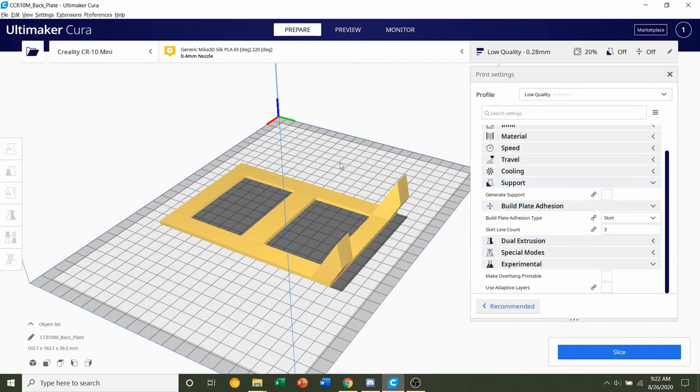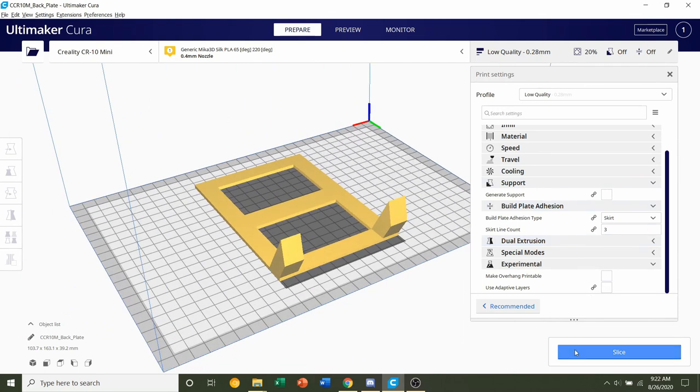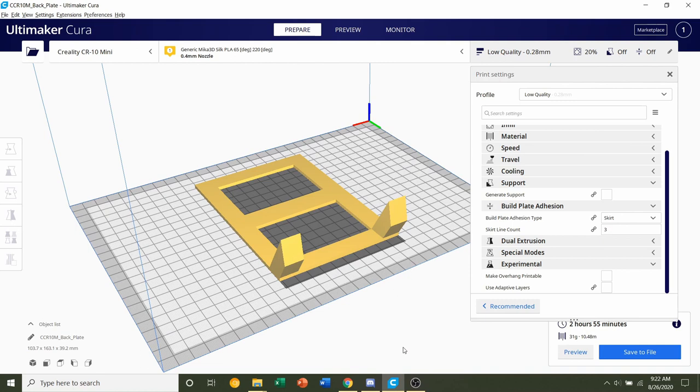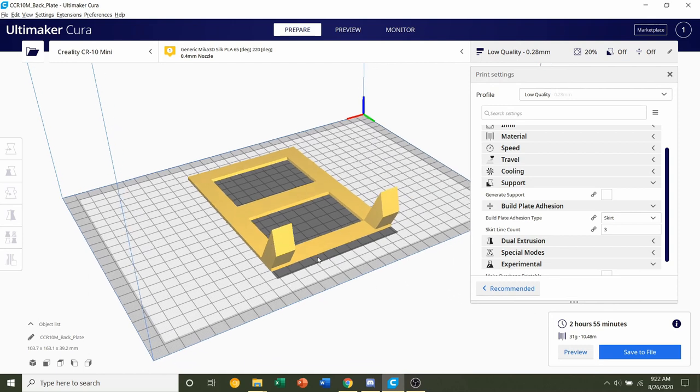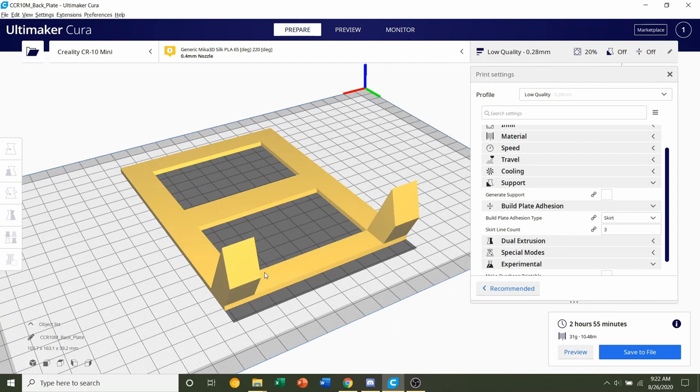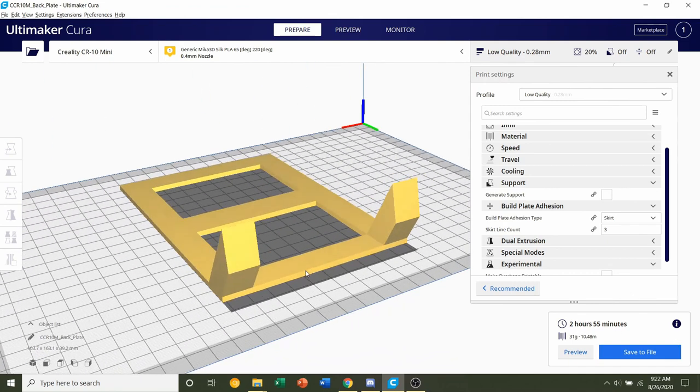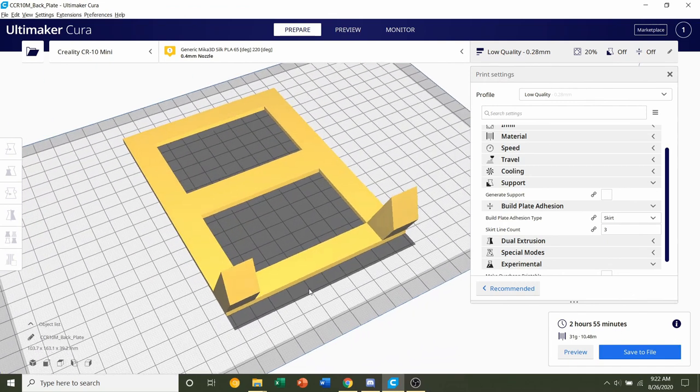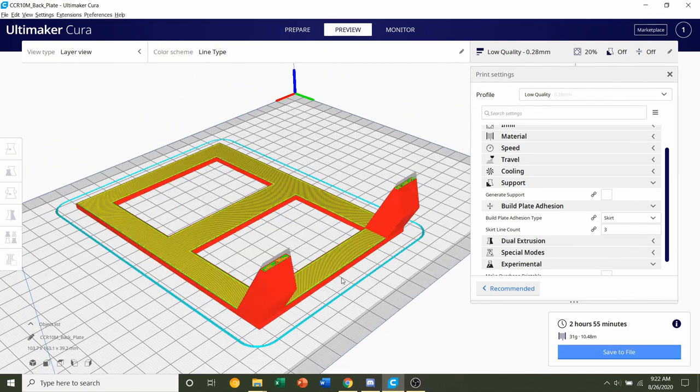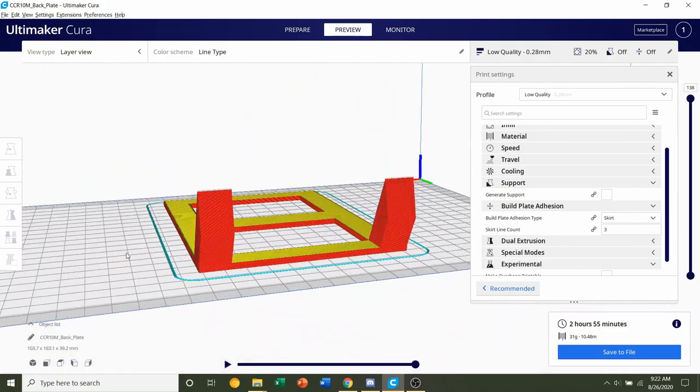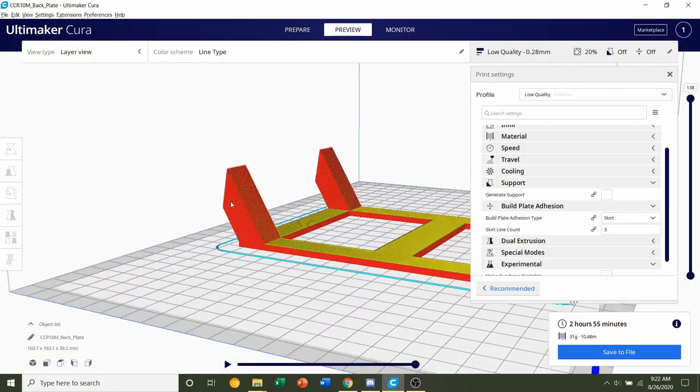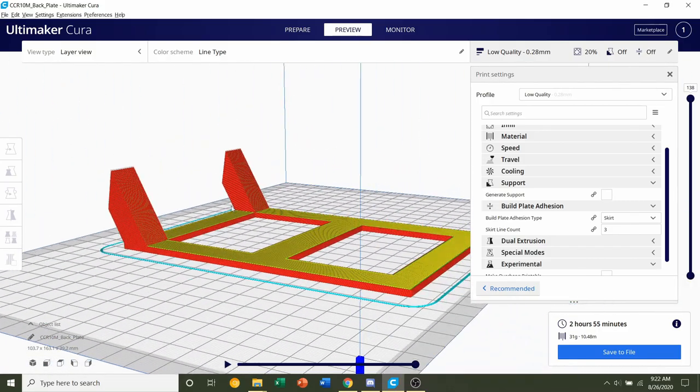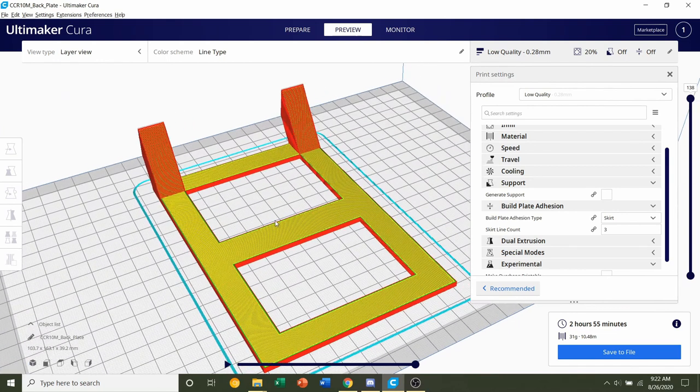For the back plate you are set. All I have to do is click the slice button and give it a few seconds to slice up. For the back plate we're given a time estimate of roughly two hours and 55 minutes to print, and we're also given a 31 gram filament estimated usage, but these numbers will depend on your printer and the settings that you selected. Now always preview the print and take a look around. Everything looks perfectly normal.